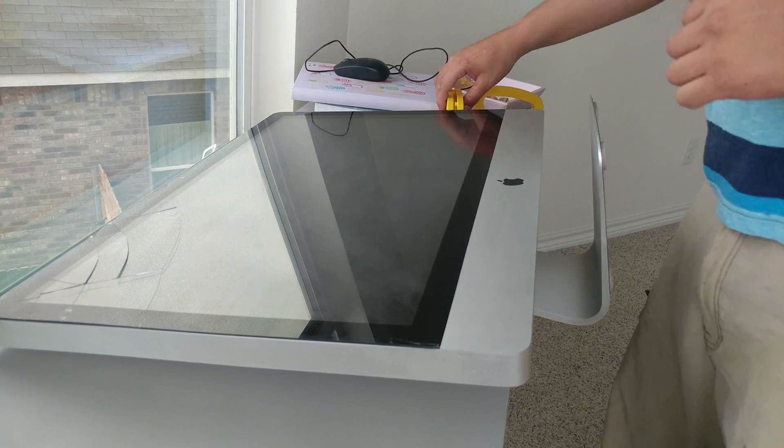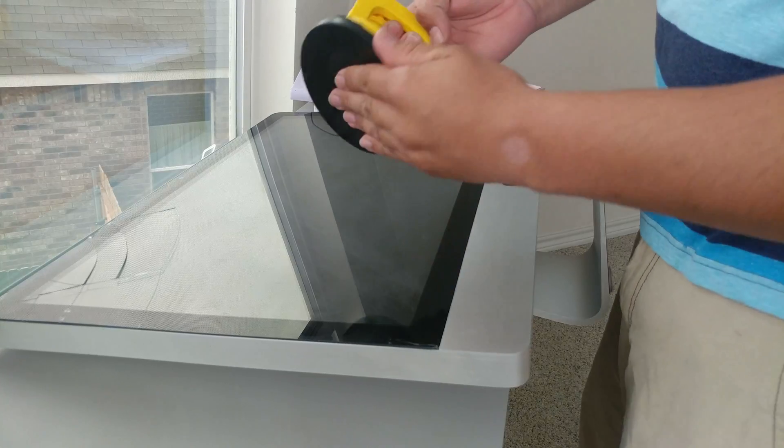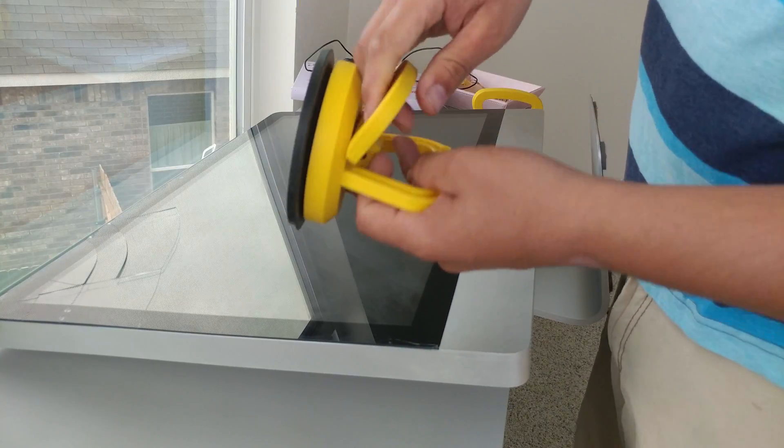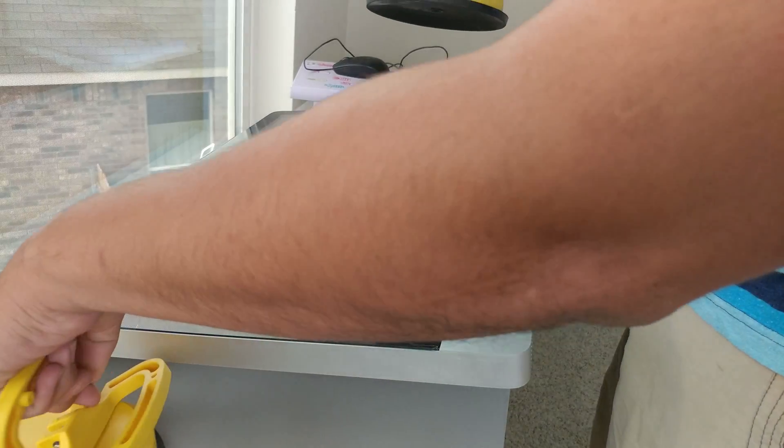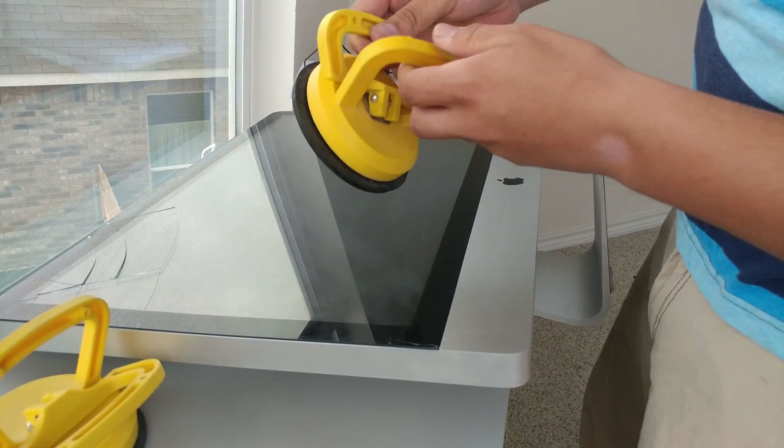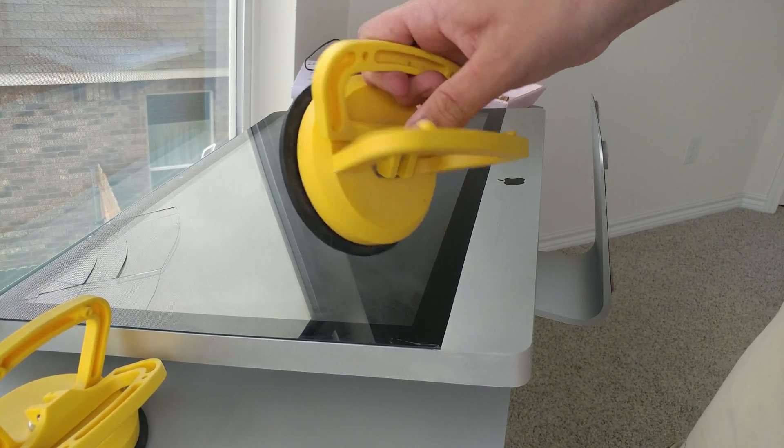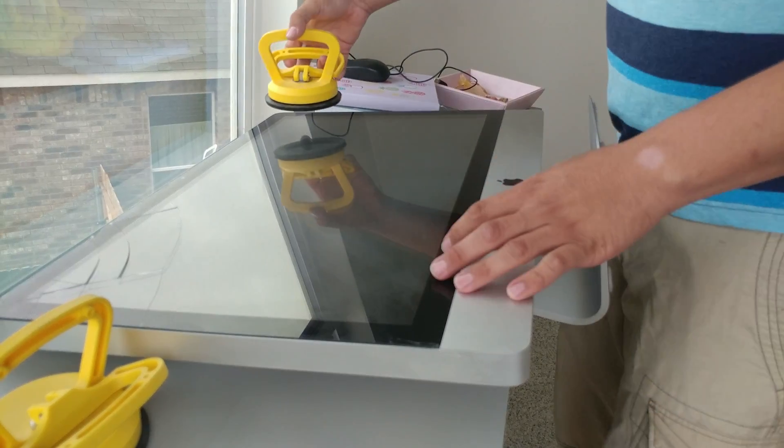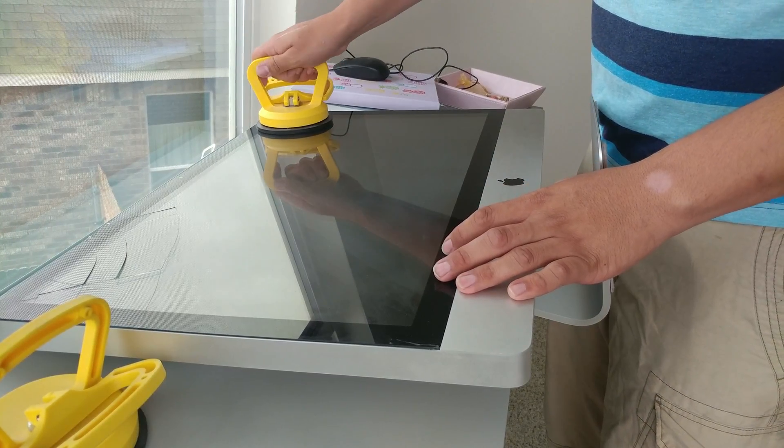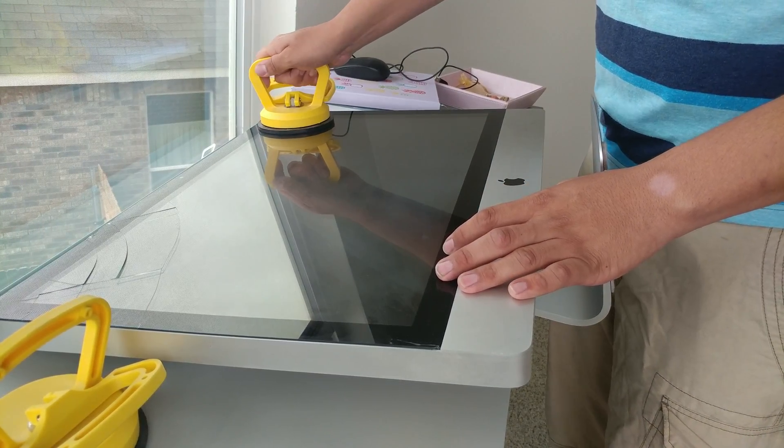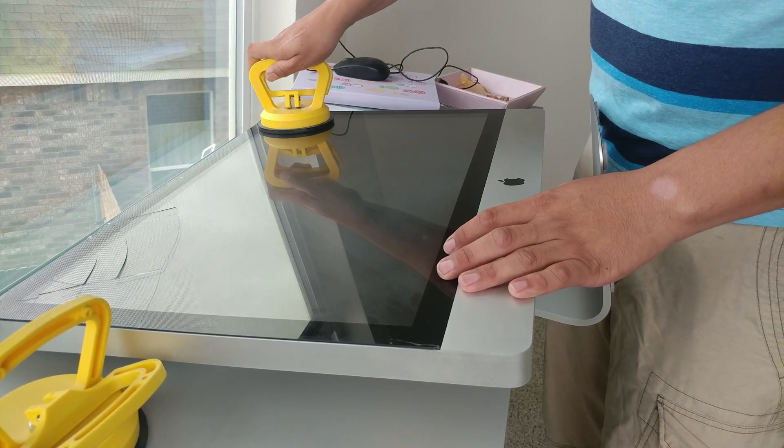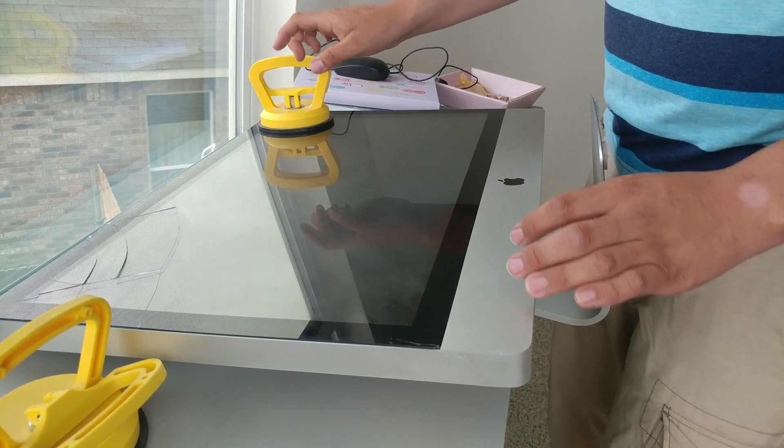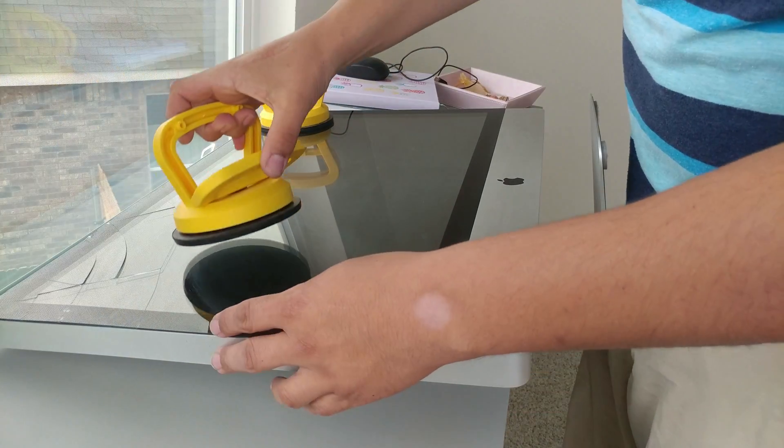Alright, so what you're gonna need is some suction cups. You don't need these big ones, but this is all I have. I use these for my TV screens when I lift out LCD screens. I'm gonna put one on this corner here, shake it in there and close it up.